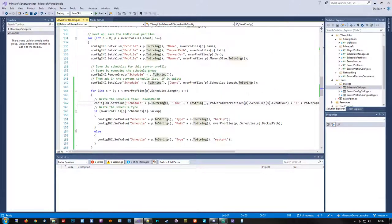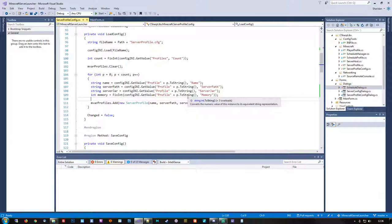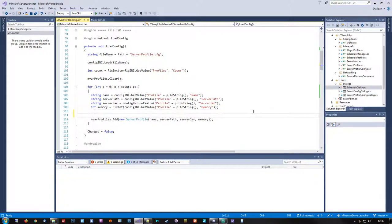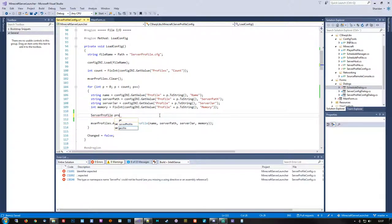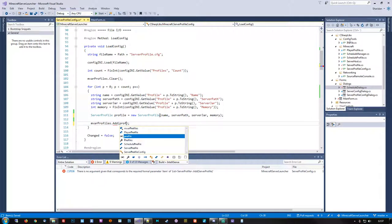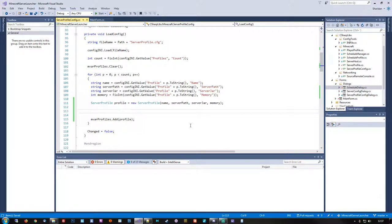Next up, we need to modify the load config to be able to handle this as well. During the load, we need to do things a little differently because we kind of need to add the schedules to the server profile before we throw it in the profiles list. Instead of just adding it directly, we'll do a local server profile variable and then reference this instead. The reason we need to do this is because we also need to add up the schedules. First off, we'll see if we can actually get a schedule count.